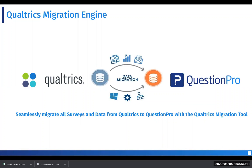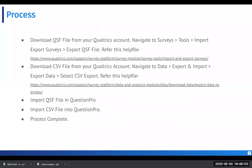QuestionPro has a Qualtrics migration engine which will help you migrate surveys and data to QuestionPro seamlessly. It's basically a process where any end-user can log into the QuestionPro account and migrate data from the Qualtrics account to QuestionPro seamlessly by just importing the QSF and CSV files. Now let's go through the process and details.